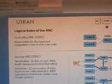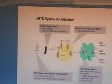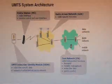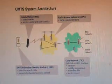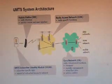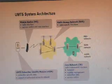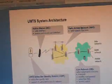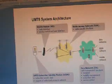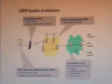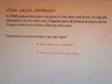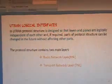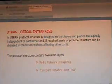The Drift RNC (DRNC) performs macro diversity combining and splitting. The UMTS system architecture consists of: the Mobile Station (MS), which includes radio interface, service control, and user interface; the Radio Access Network (RAN) for radio-specific functions; and the Core Network (CN) for radio-independent functions including transport, mobility management, and subscriber data service control. UTRAN logical interfaces are designed so that layers and planes are logically independent, allowing parts of the protocol structure to be changed without affecting others.